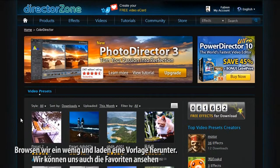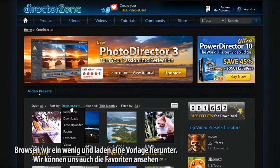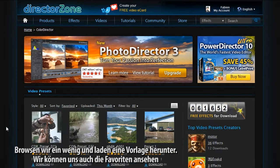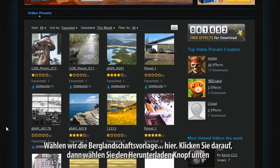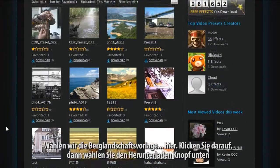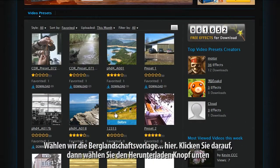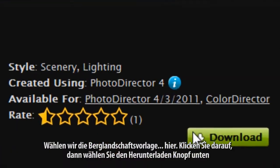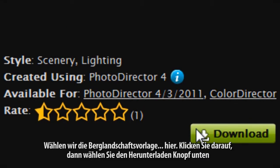Let's browse and download a preset. We can take a look at the ones already favorited. Let's select the Mountain Countryside preset here. Click on it, then select the Download button near the bottom.